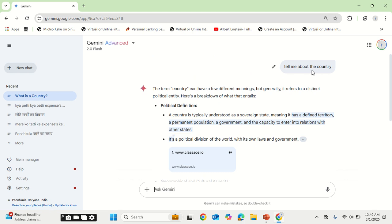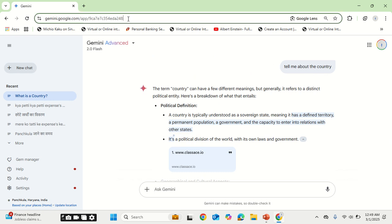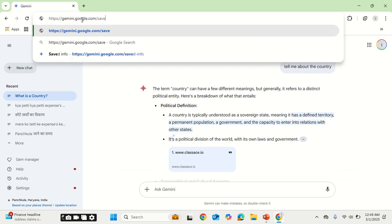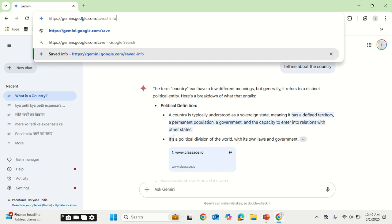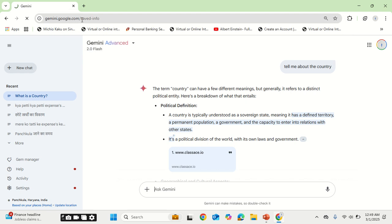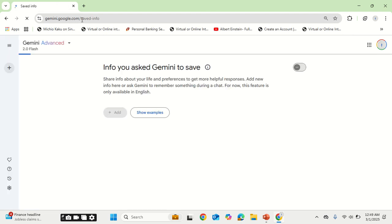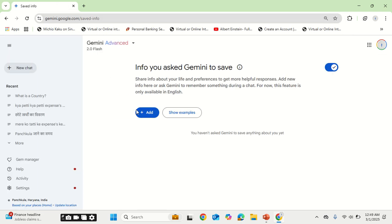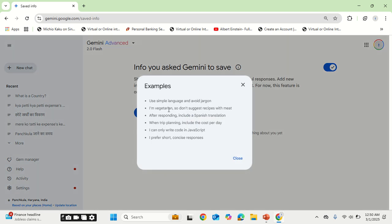Now what I will do is I will go to the new feature introduced by Google for Gemini, that is Saved Info. To save the info, you have to click on gemini.google.com/saved-info. Once you go to this URL, I am mentioning this URL in the description for you to directly go to it. You will find this kind of window that asks for saving the information. This sets the pre-context.